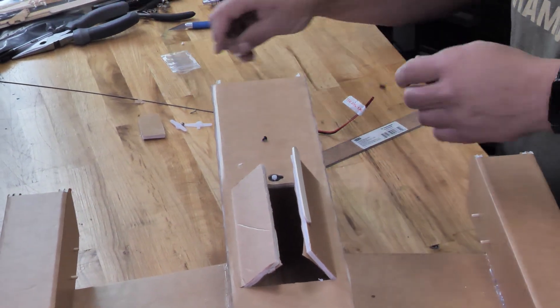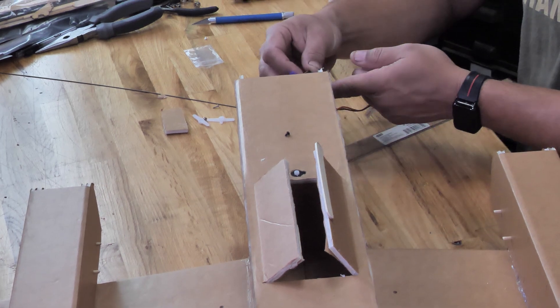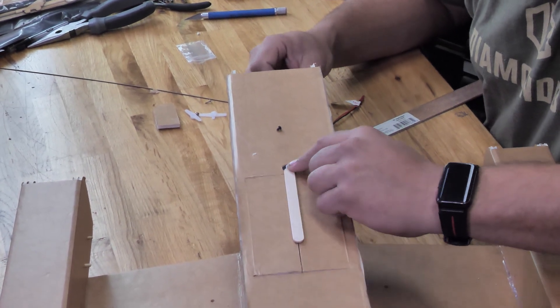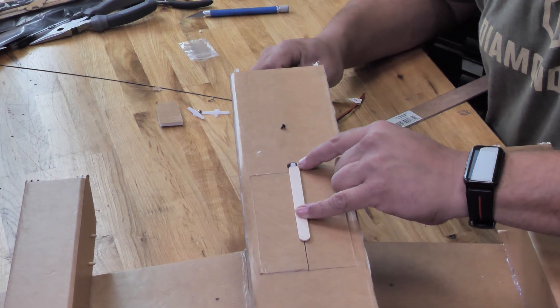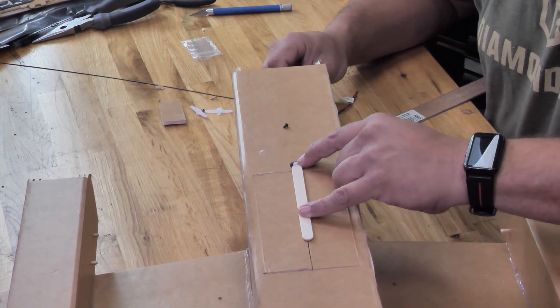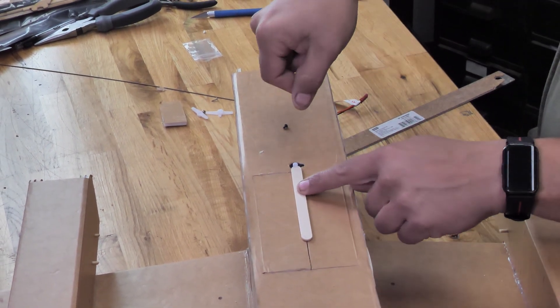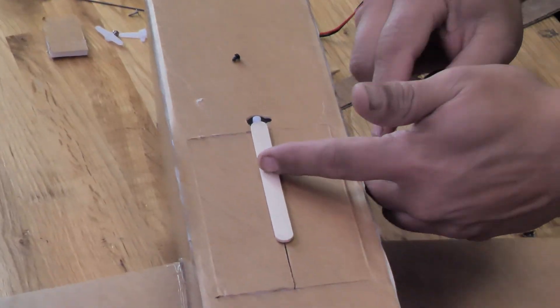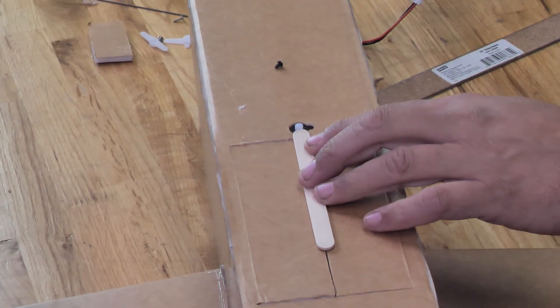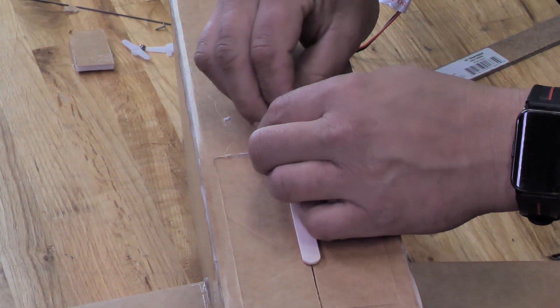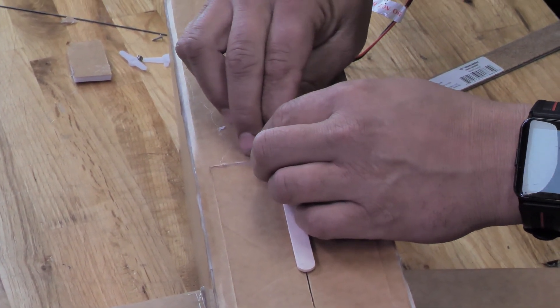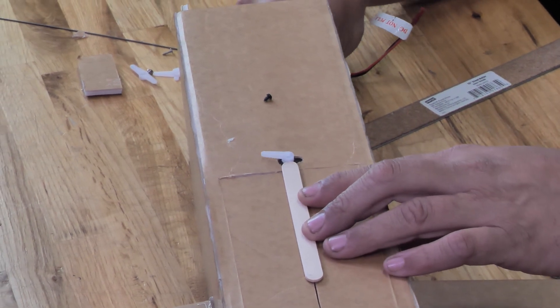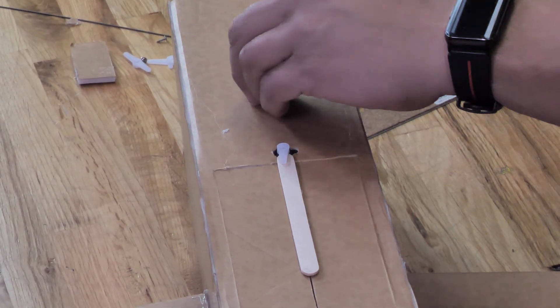Now that we know it works, we're going to just turn our servo centering tool all the way to one direction. We're going to make sure that it spins counterclockwise all the way. Once it's spun counterclockwise, we're simply just going to put this right on top, push it down on there and test, make sure it works. And that's perfect.